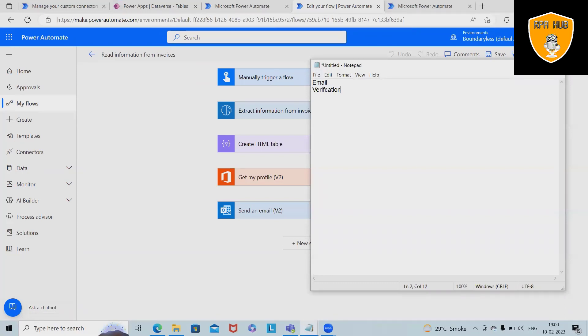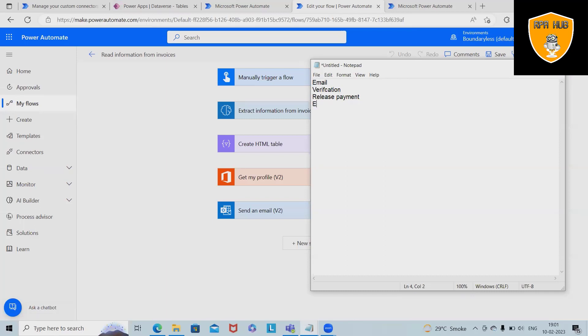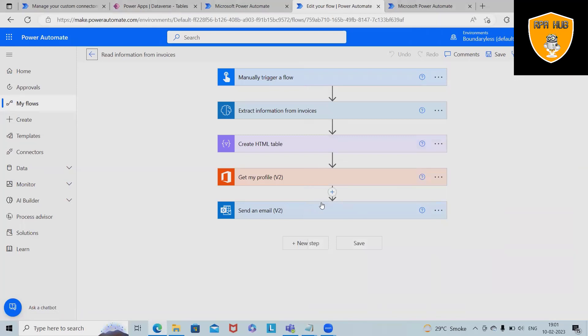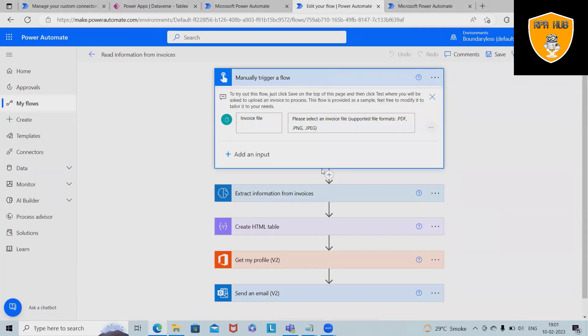The verification is about details like the vendor information, what is the amount, due date and all. Based on that the system will release the payment, and once the payment is released they will send out again a reply to that email about payment done. This is a process which we regularly see.